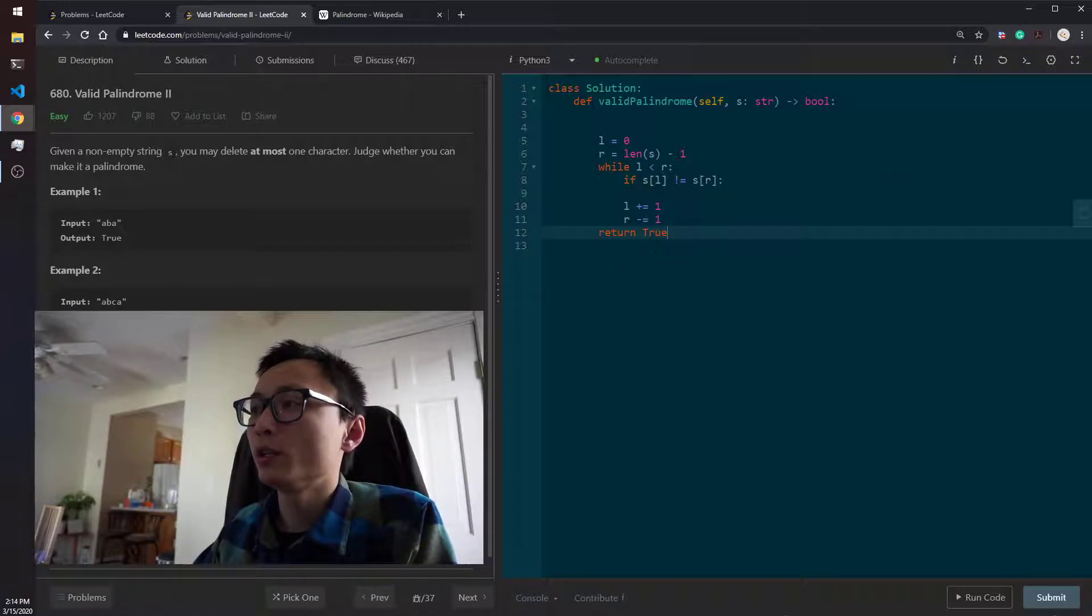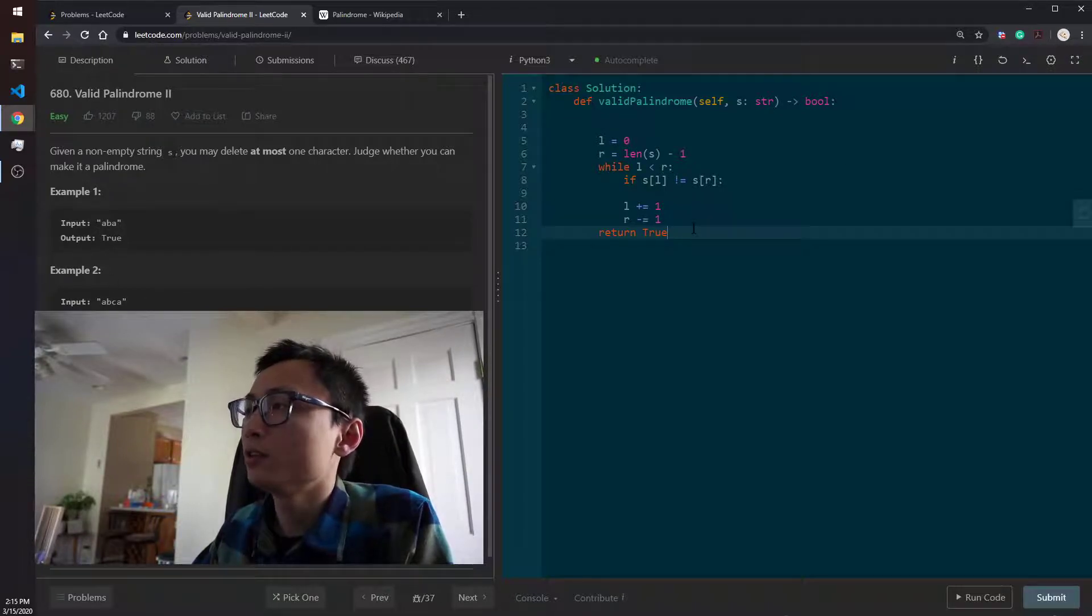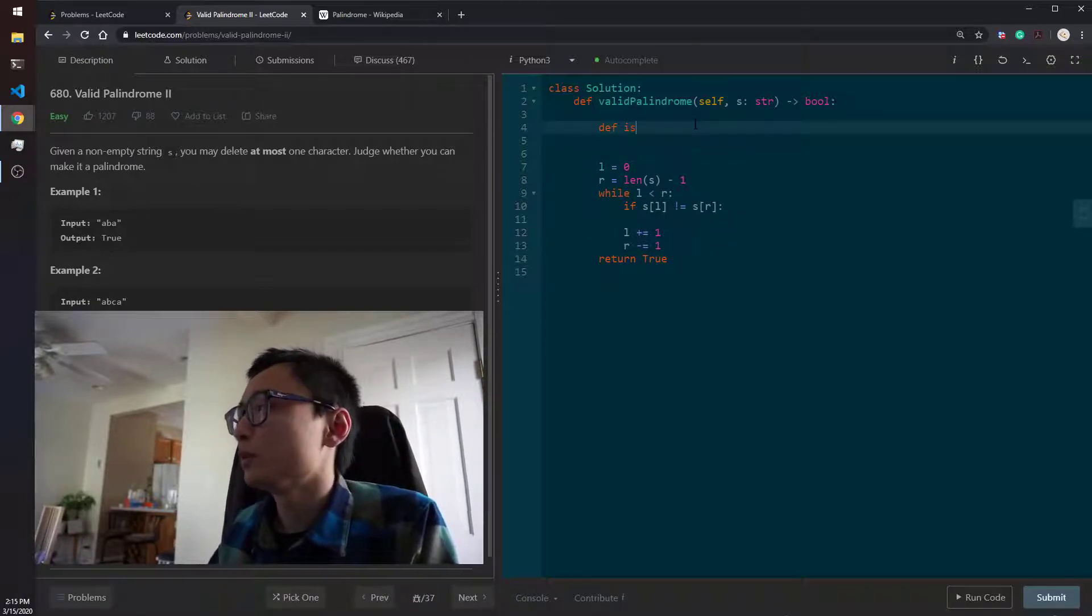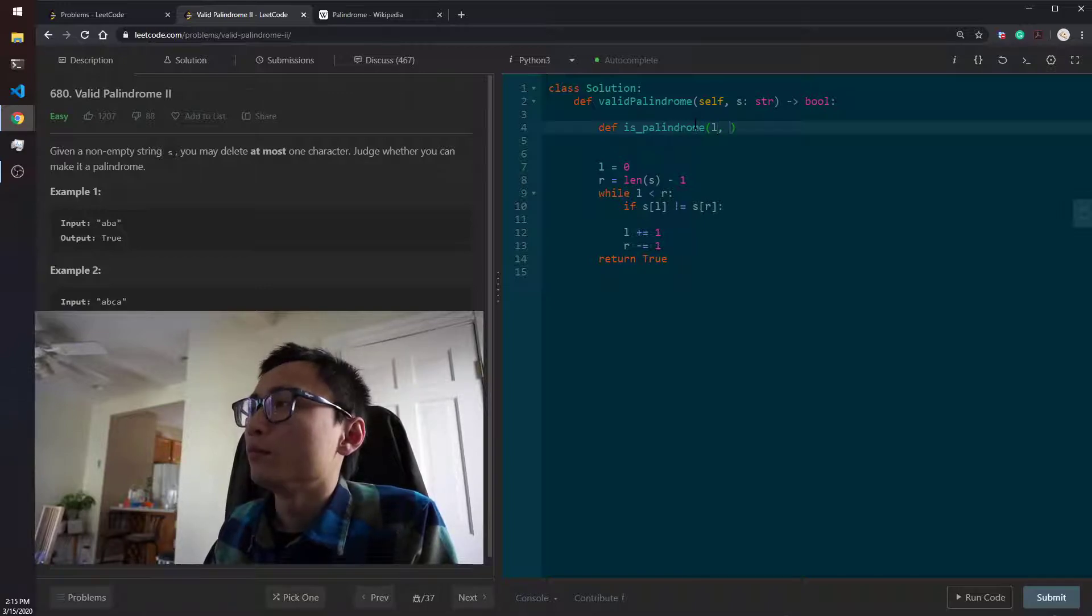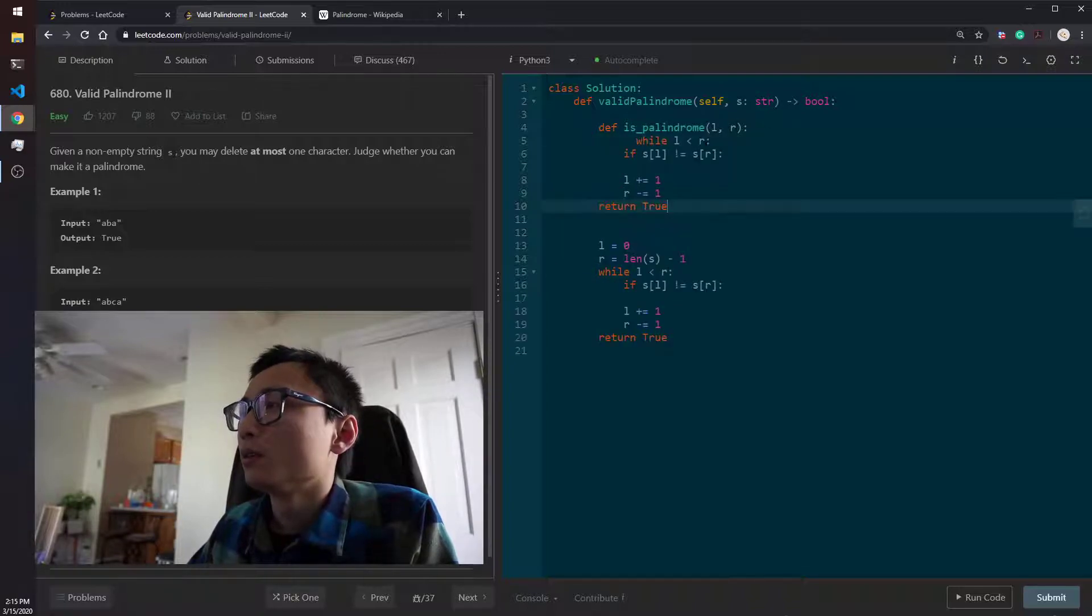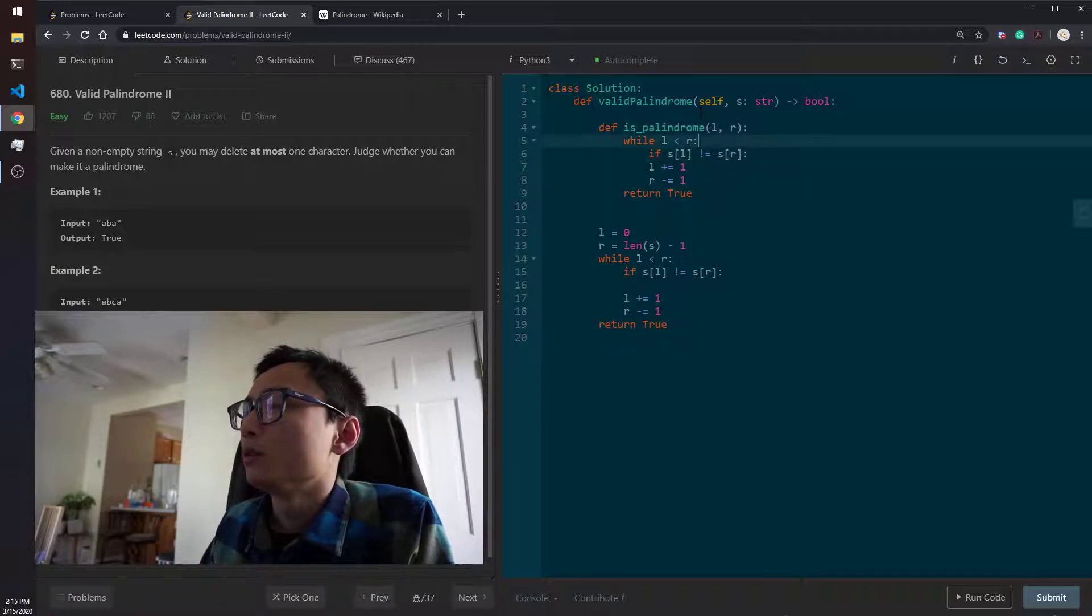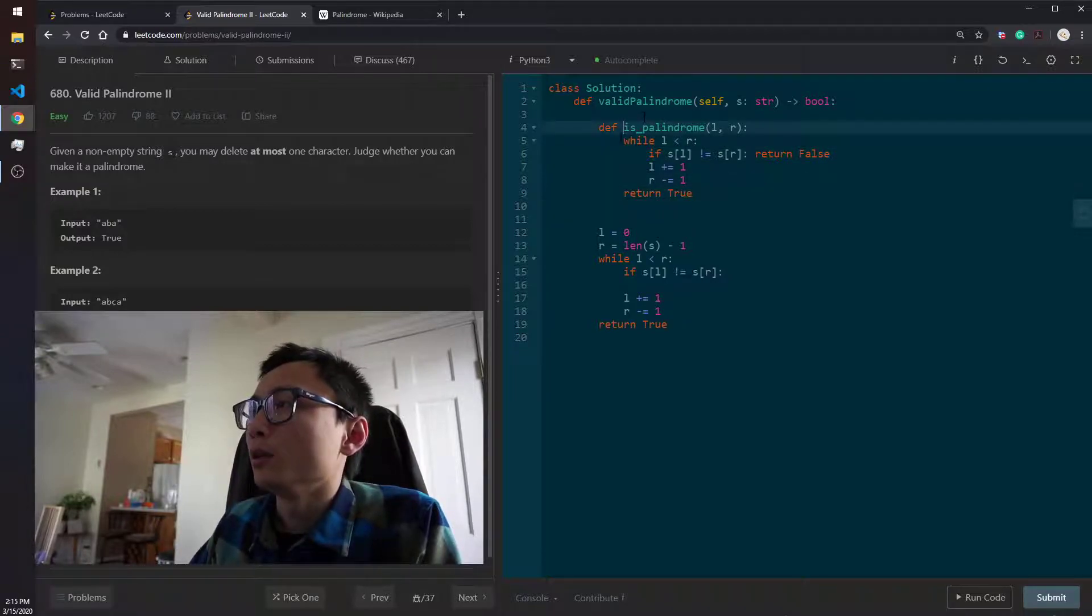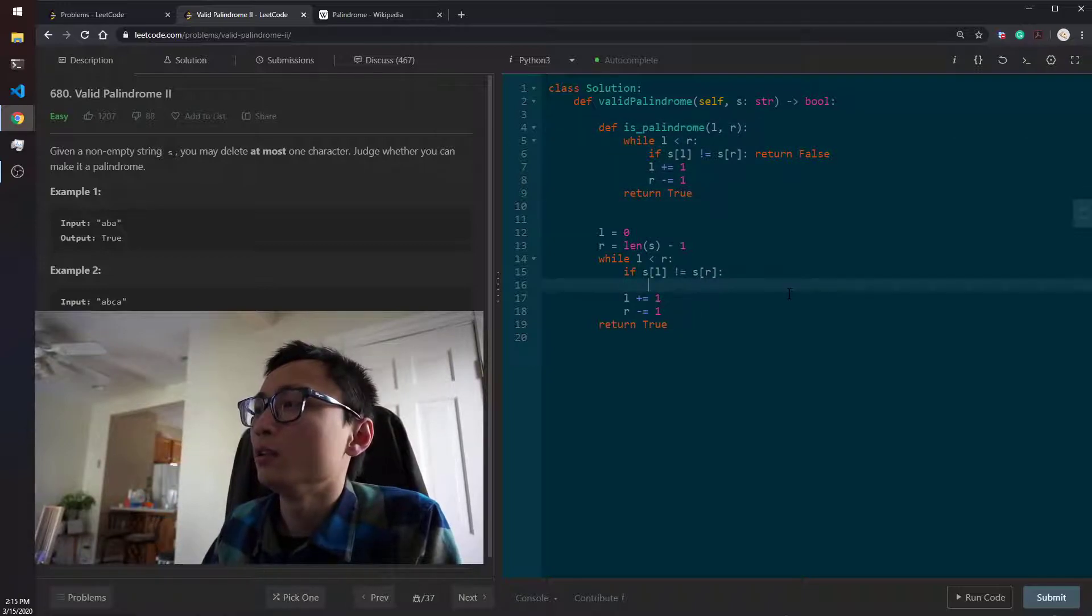So just to save a little bit of code, we define another function, isPalindrome. Let's put the two pointers. We're essentially just copying this. So basically, it's the same logic of checking things. Just wrapped out in a function.